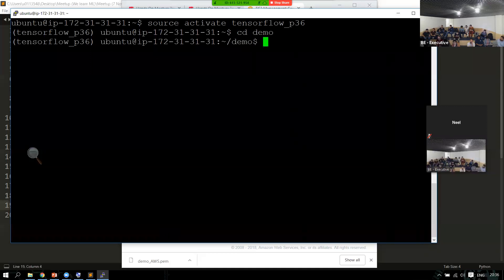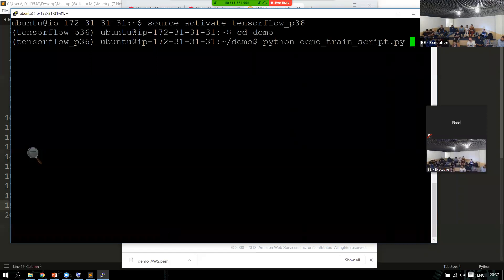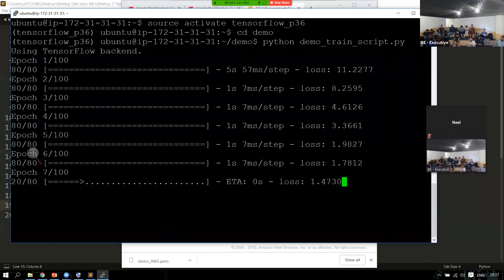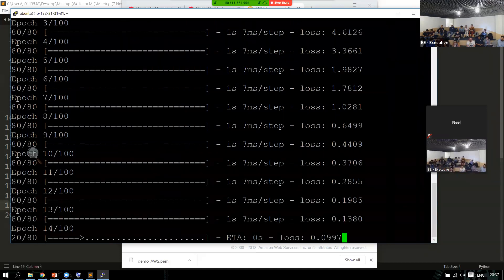The advantage of using screen is that you will not lose your calculations if you are disconnected from the instance. Without screen, you have to keep your laptop and connection up and running. But with the advantage of screen, you can just close the connection. You can also submit jobs using nohup or similar tools to run in the background. Now I'm going to close this screen to simulate a force disconnection.